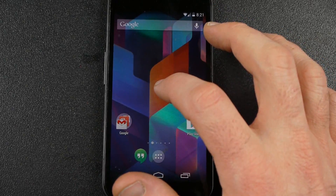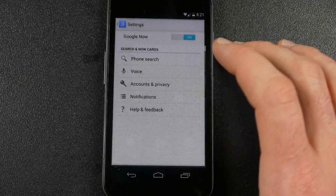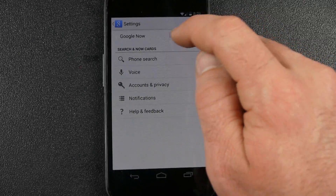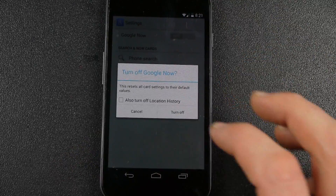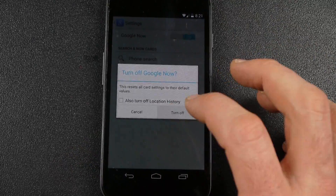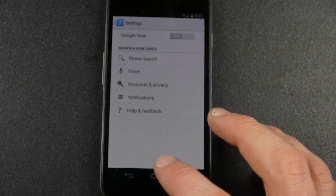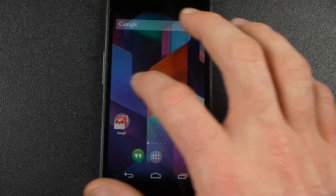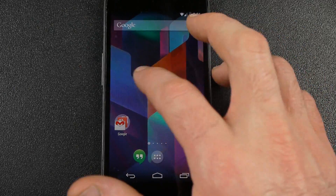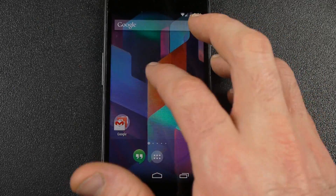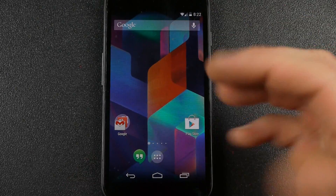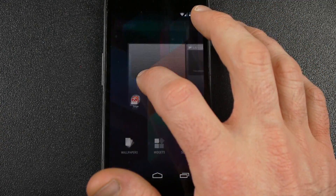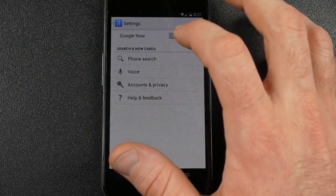If you don't like that Google Now and you want to keep the KitKat launcher but don't want it there, you can go into settings from the home screen and turn Google Now off. Then once you try to scroll over, it won't let you scroll over. I like having the ability to scroll into Google Now, so I like to keep that.